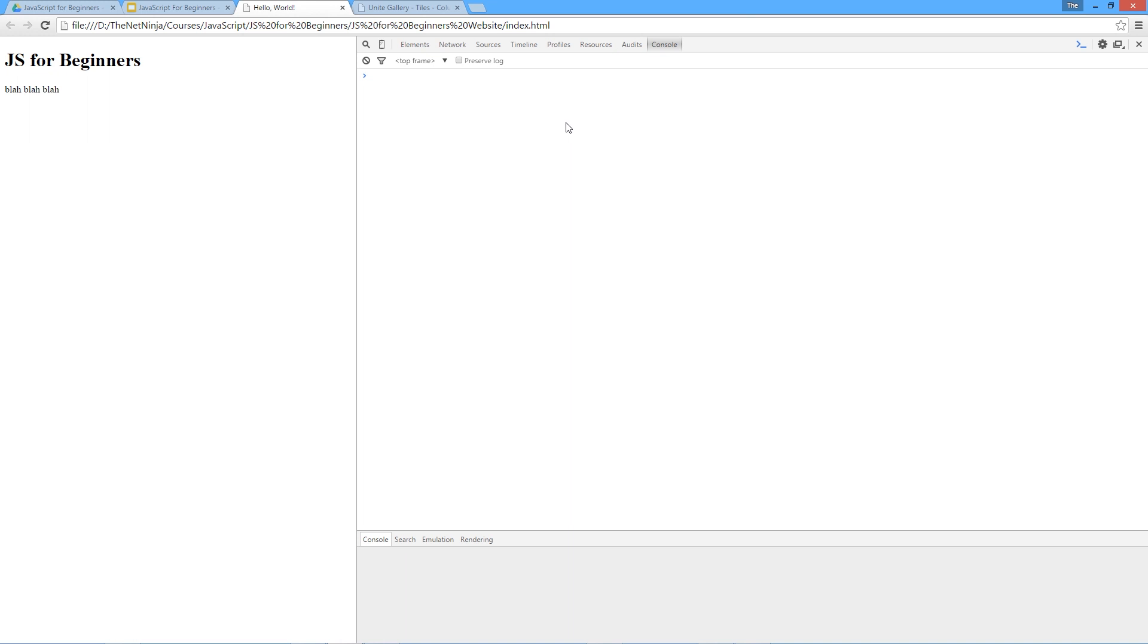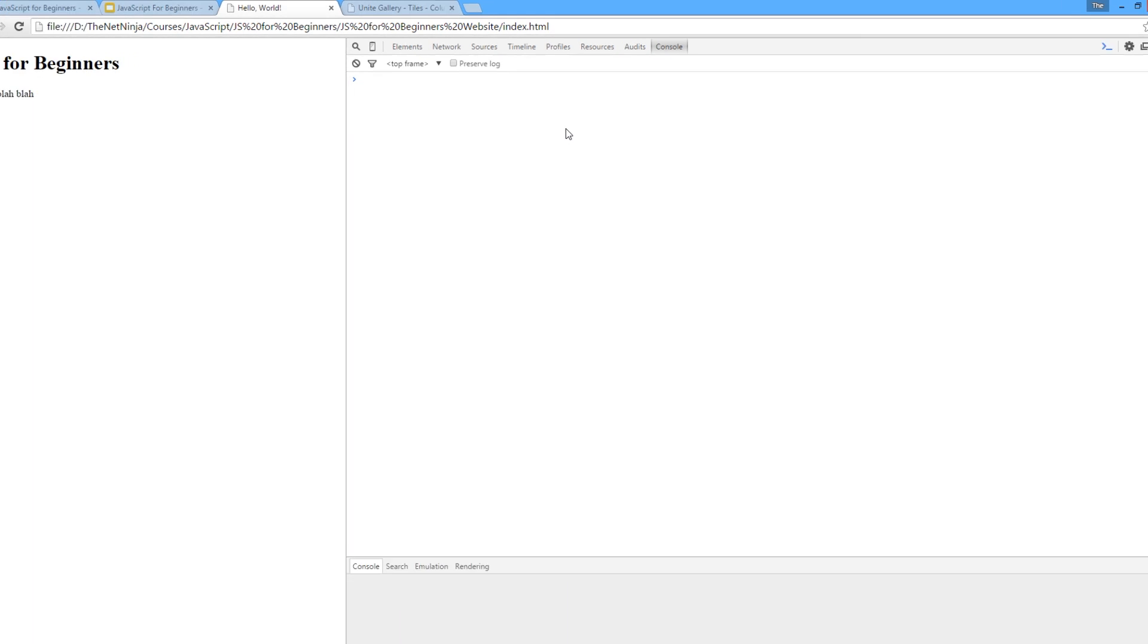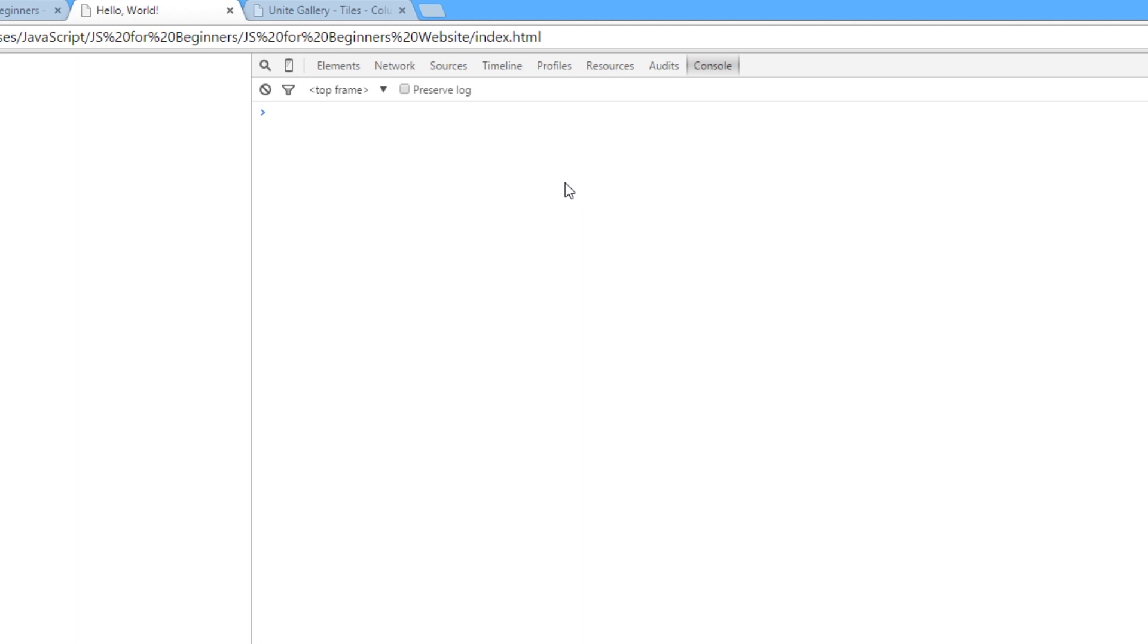So how do we define variables? Well we define variables with the keyword var.